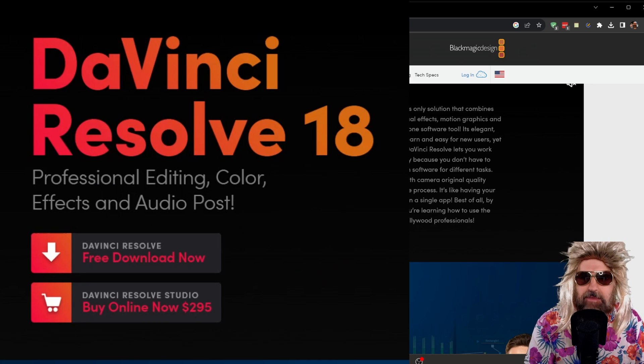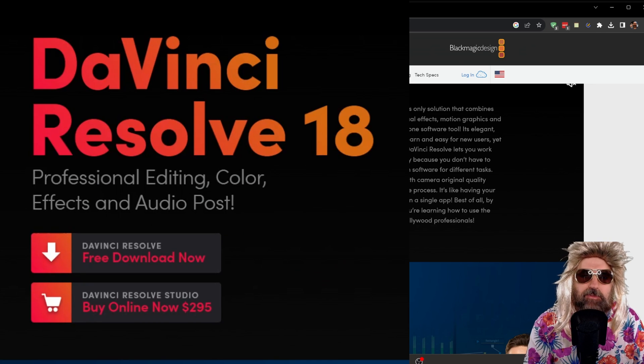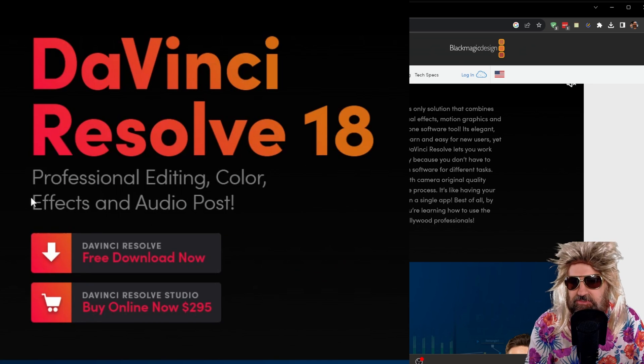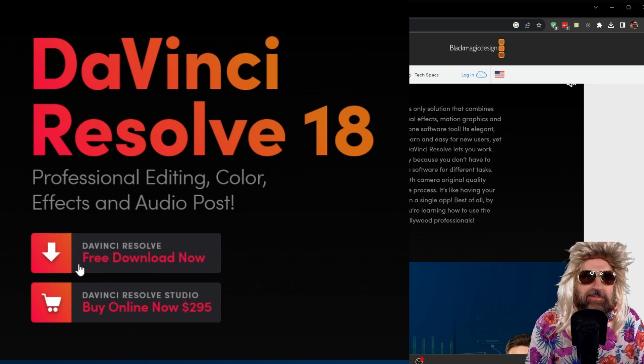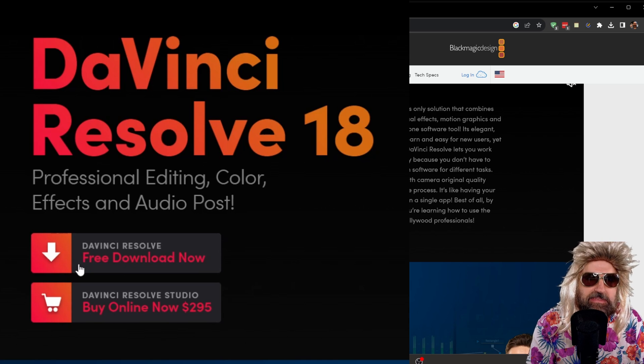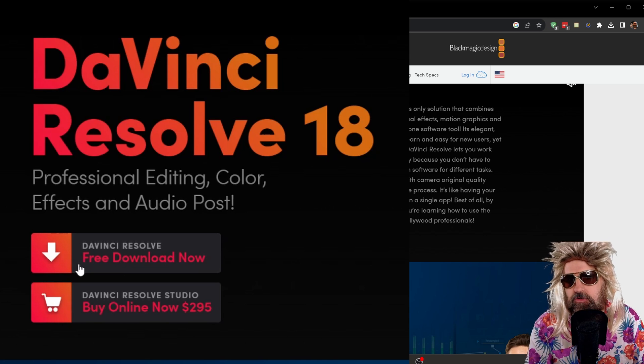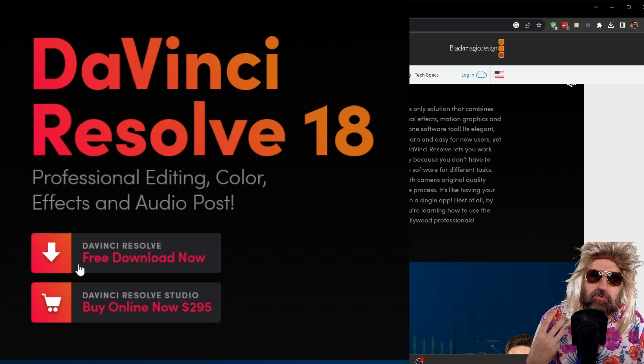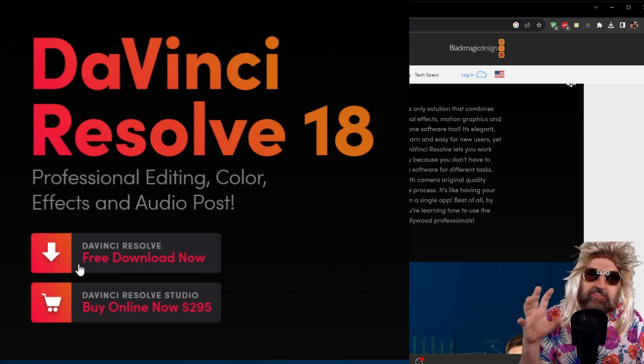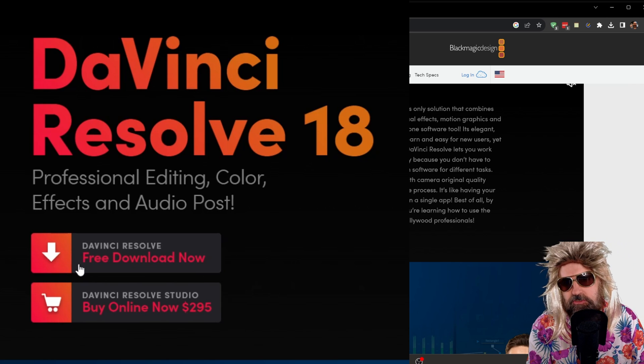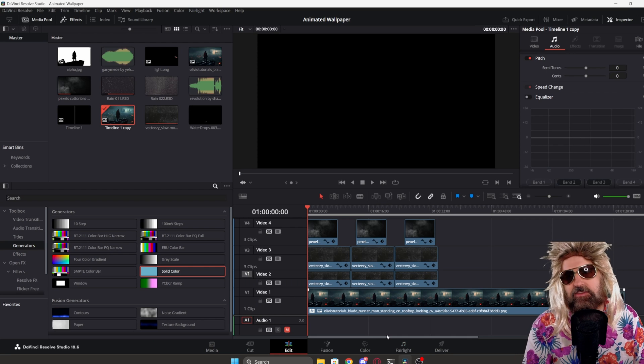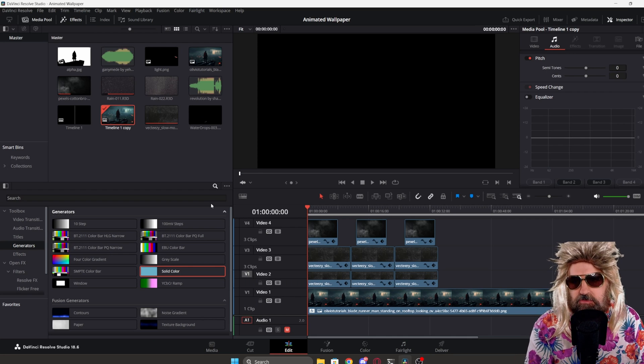As a software, I'm using DaVinci Resolve 18. There is a free version and most of the stuff I'm showing you today will work in the free version. I have the studio version, but this works fine with the free version too. So let's head over to DaVinci Resolve.